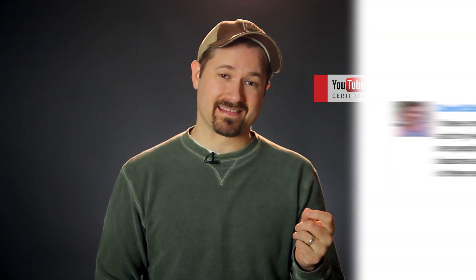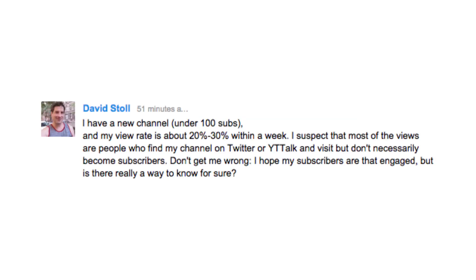David wrote in and asked: I have a new channel, under 100 subs, and my view rate is about 20-30% within a week. I suspect that most of the views are people who find my channel on Twitter or YT Talk and visit, but don't necessarily become subscribers. I hope my subscribers are that engaged, but is there really a way to know for sure?